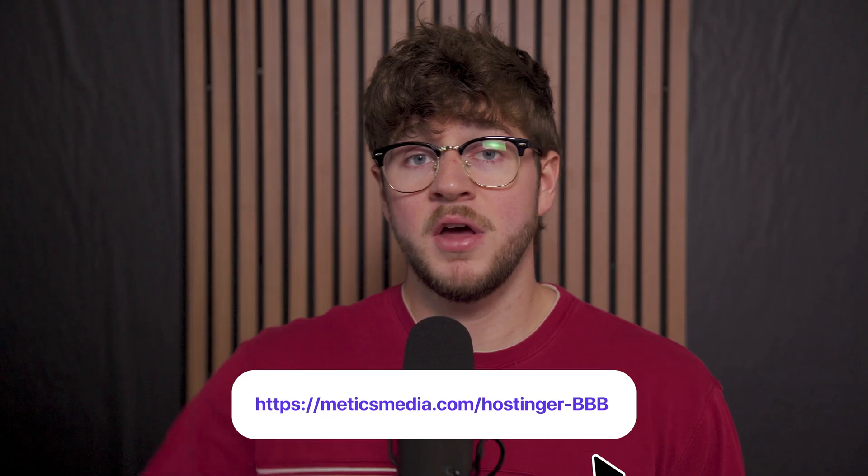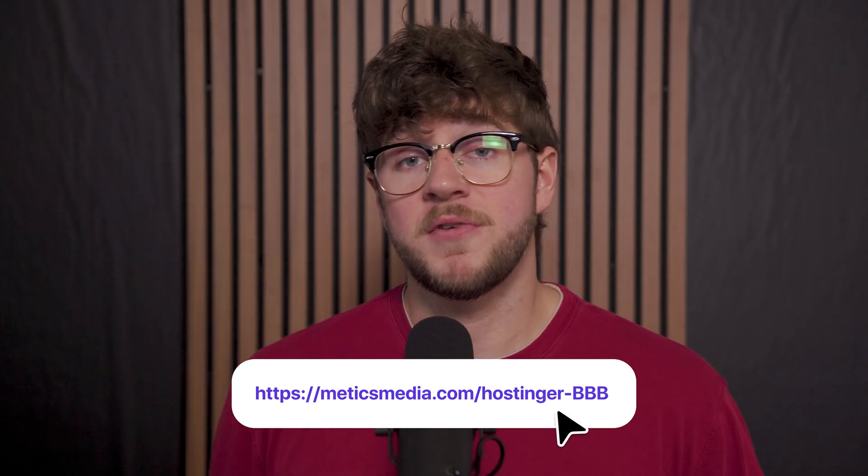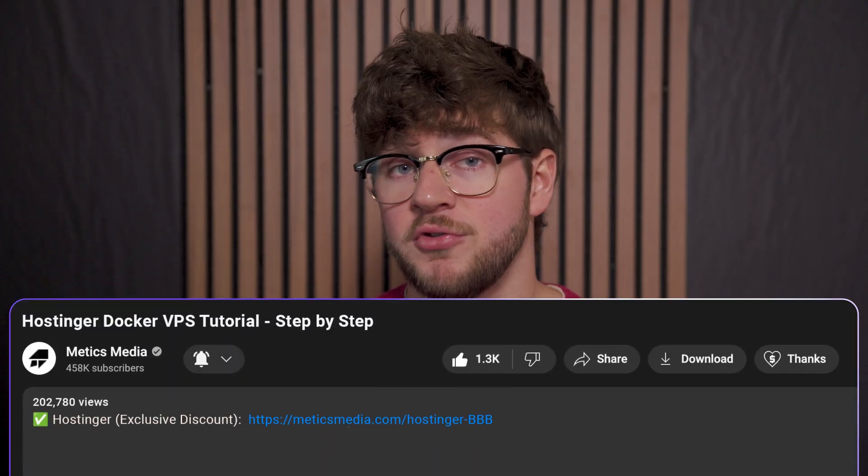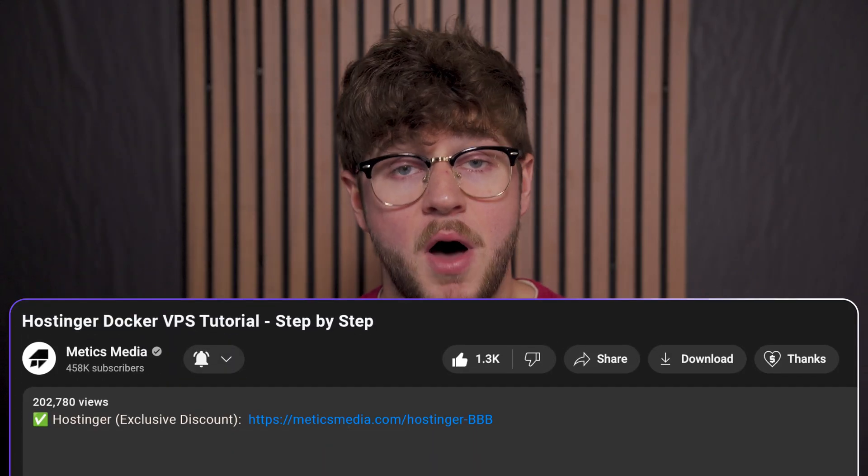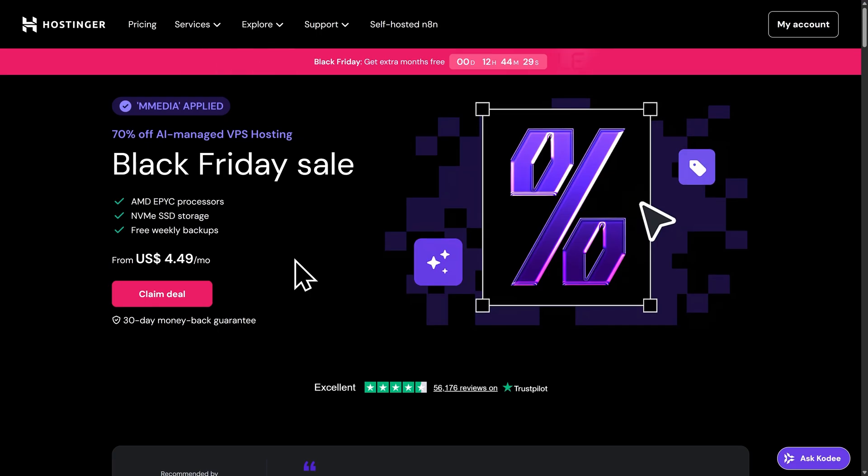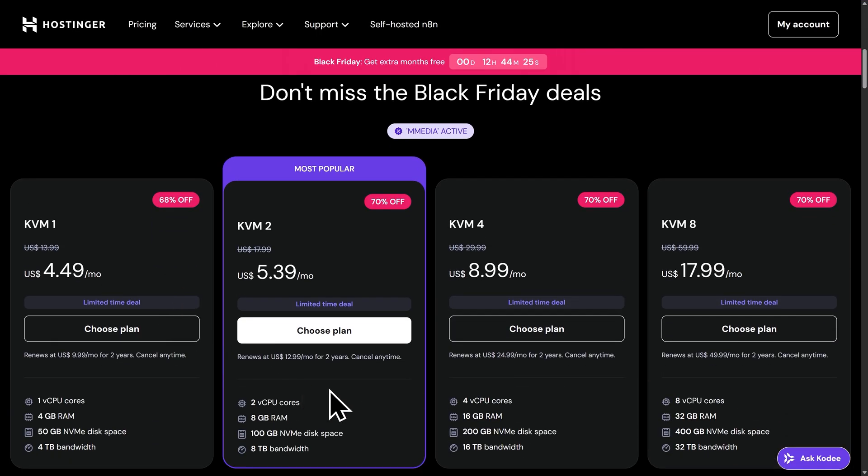We'll begin by choosing a VPS plan, and right now you can get an extra 10% off any Hostinger VPS plan. To get that discount, go to the link right here on screen or use the first link in the video description. That's our special partner link, and it will automatically apply the coupon code and make sure you're getting the best deal available. Once you go to that link, you'll be brought to this page here. From here, I'll click on Claim Deal, and that's going to bring us down to the VPS plans.